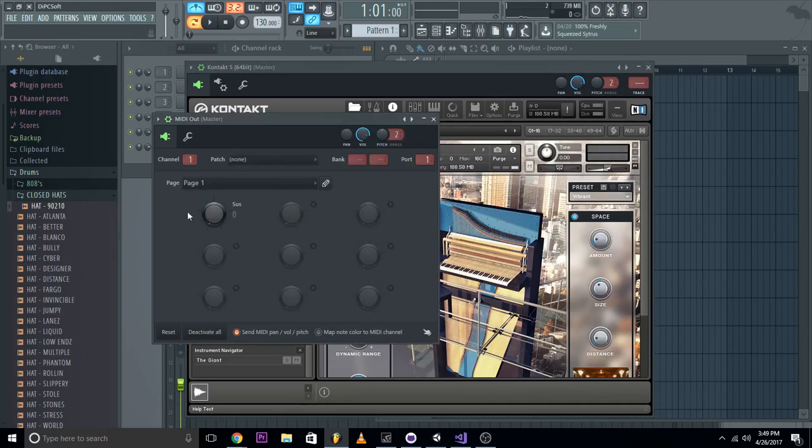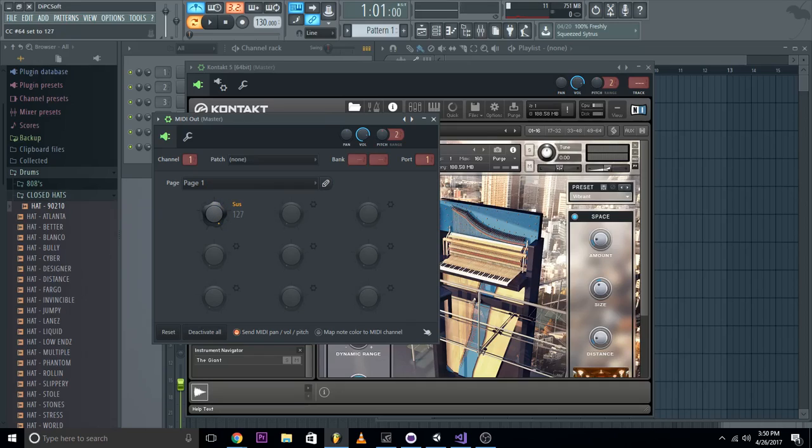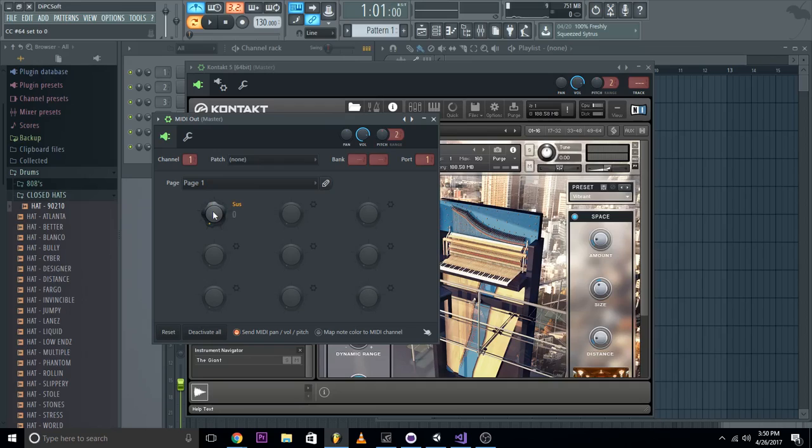And then we'll go back in here, we'll turn this all the way up. Now keep in mind it's an on and off thing, it's not like there's a certain value. Like if you were to set it to 69 or 70, it'd be the same as putting it to 127, and if you were to put it to 56, it'd be the same as having it at 0. So we're just going to turn it all the way up.